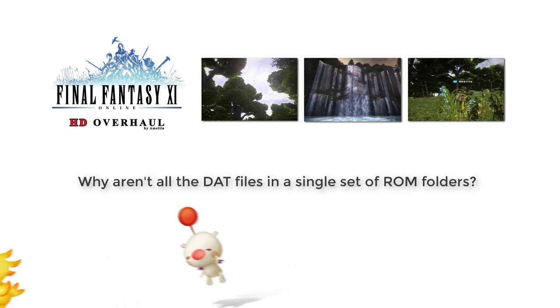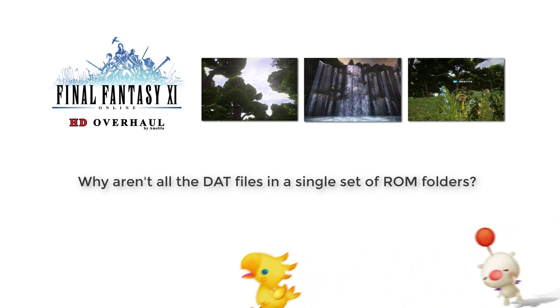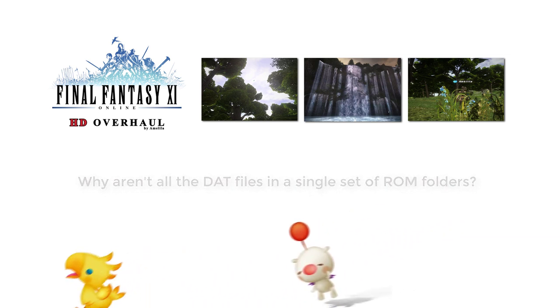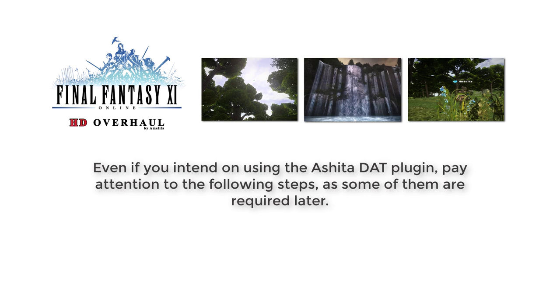I'll go into that in more detail later. So for now, we're going to focus on placing these files within your Final Fantasy XI install directory and replacing the originals. If you intend on using the Ashida DAT plugin, pay attention to the following steps, as some of them are required later anyway.